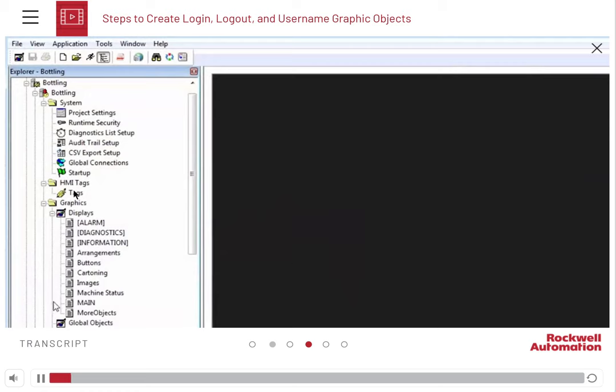In this demonstration, we will learn how to set the security code for the display screens we have created.